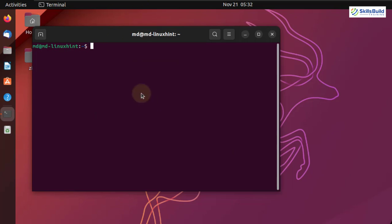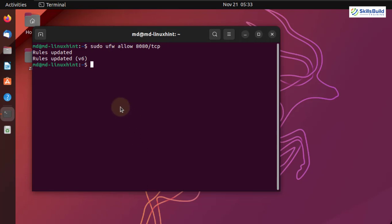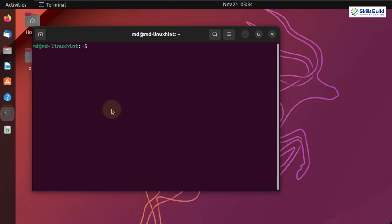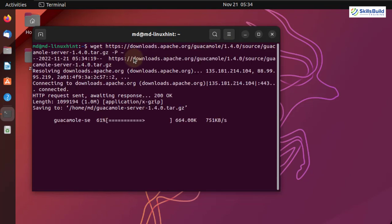Let's move on. Now we need to allow a port number in our firewall so we can access it. The command is sudo ufw — that stands for Ubuntu Firewall — allow 8080/tcp. Hit enter. Rules have been added successfully. We are done with all the prerequisites. Now we need to build our server for Guacamole — I'll paste the command and it will download Guacamole from the official repository. Hit enter and it will take a little bit of time.